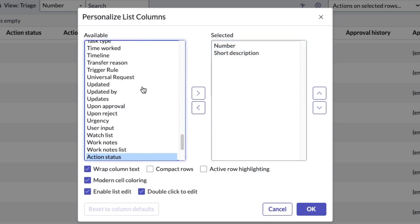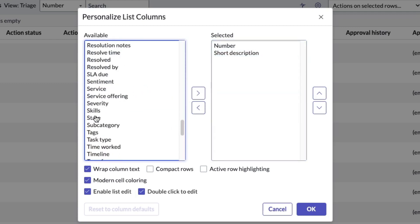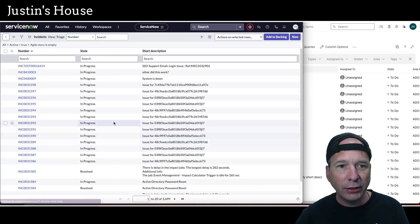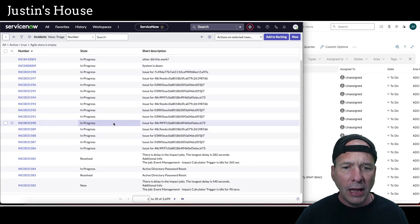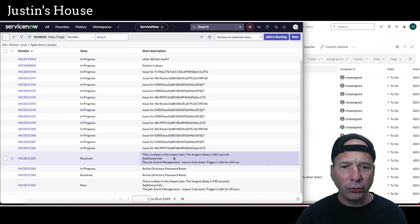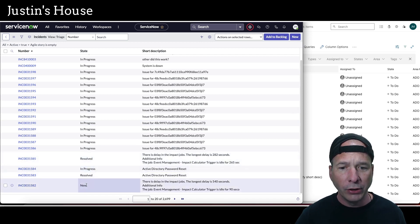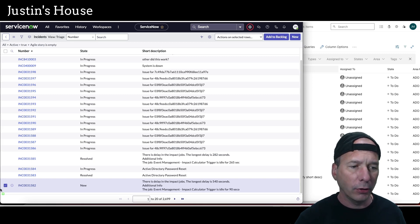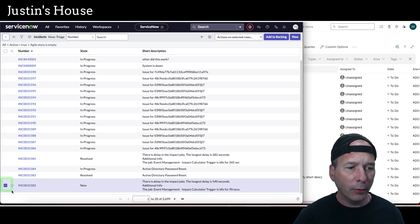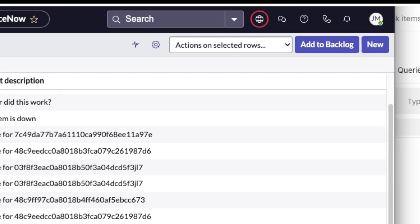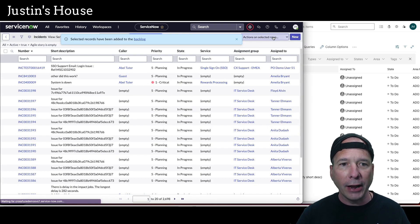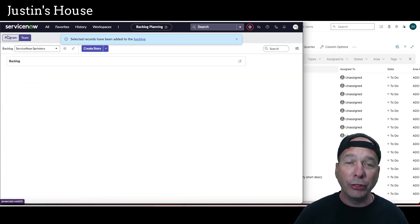I'm going to get rid of the extra columns and add the state and the short description — that's enough for my demo. I can see three things: the incident number, state, and a short description. Let's grab incident 315A2. I'm going to check that box and then use the 'Add to Backlog' button in the upper right-hand side to add it to our backlog.